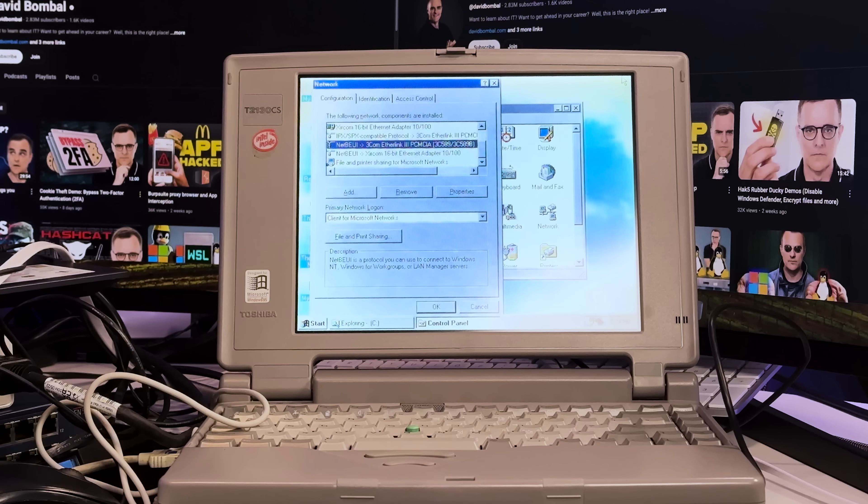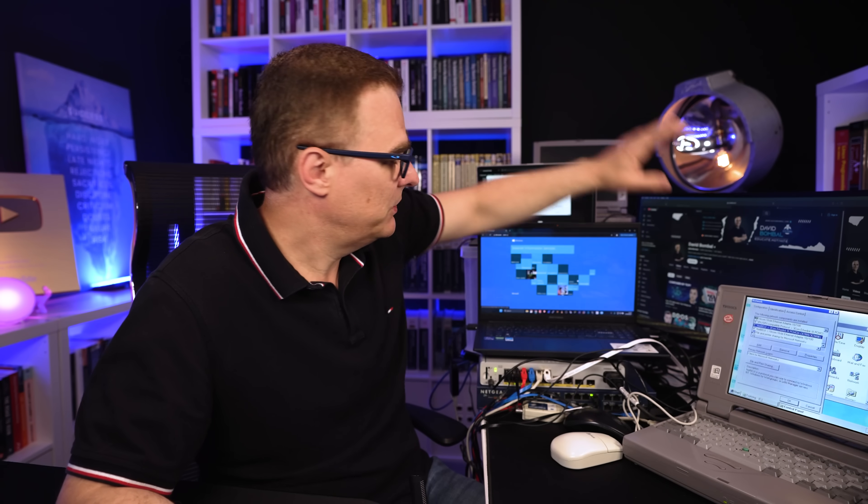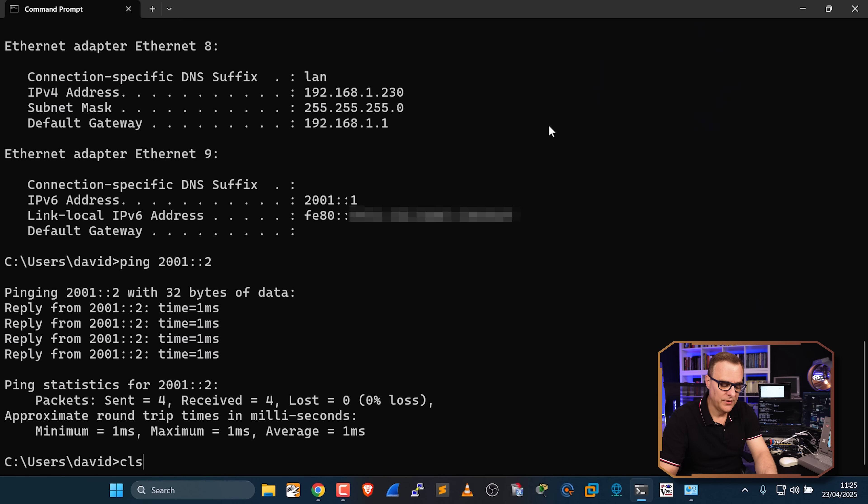These two laptops are communicating using IPv6. There's no IP version 4. This laptop, this Windows 95 laptop, that Windows 98 laptop, and the VMs running on this Windows 11 laptop are communicating using NetBEUI. No IP version 4, no IP version 6. Now is it recommended that you disable IP version 4 and IP version 6? Probably not. In today's world, you want to run one or the other, or both.